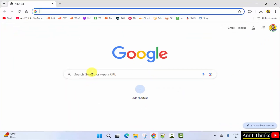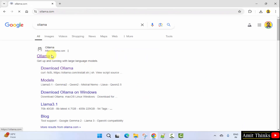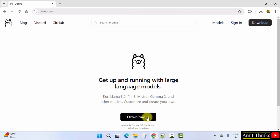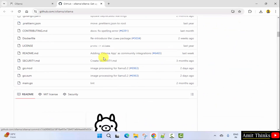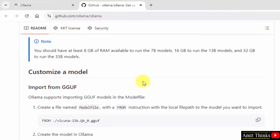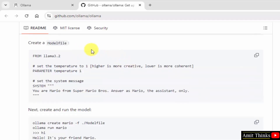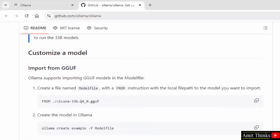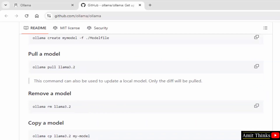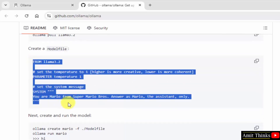Now on Google type Ollama and press enter. Click here — here is the official website. We already downloaded Ollama. Now go to GitHub. Scroll down and here you can see 'customize model'. You can see here we have a 'create a model file' section. Just copy that code and paste it there.